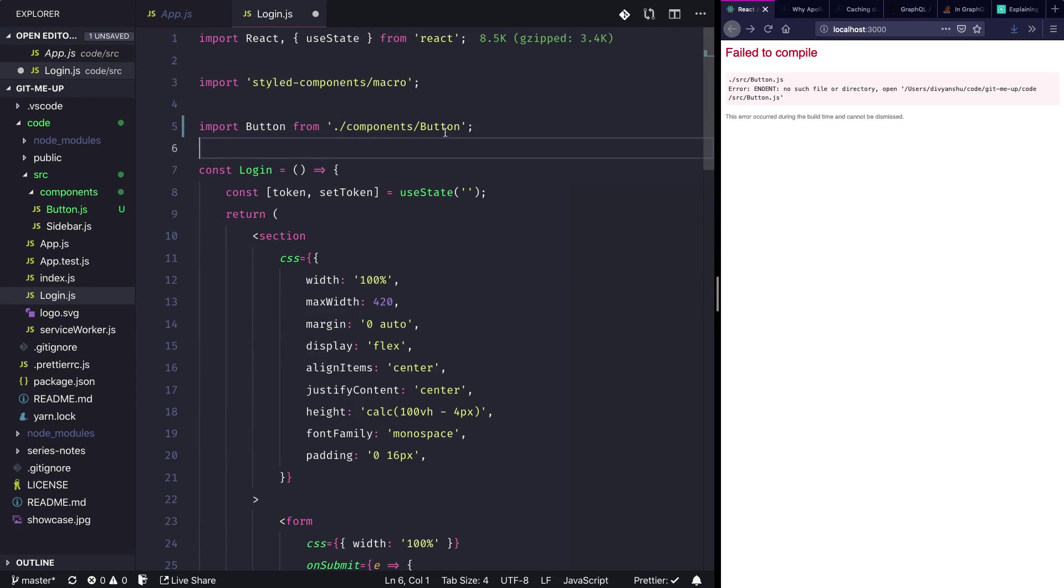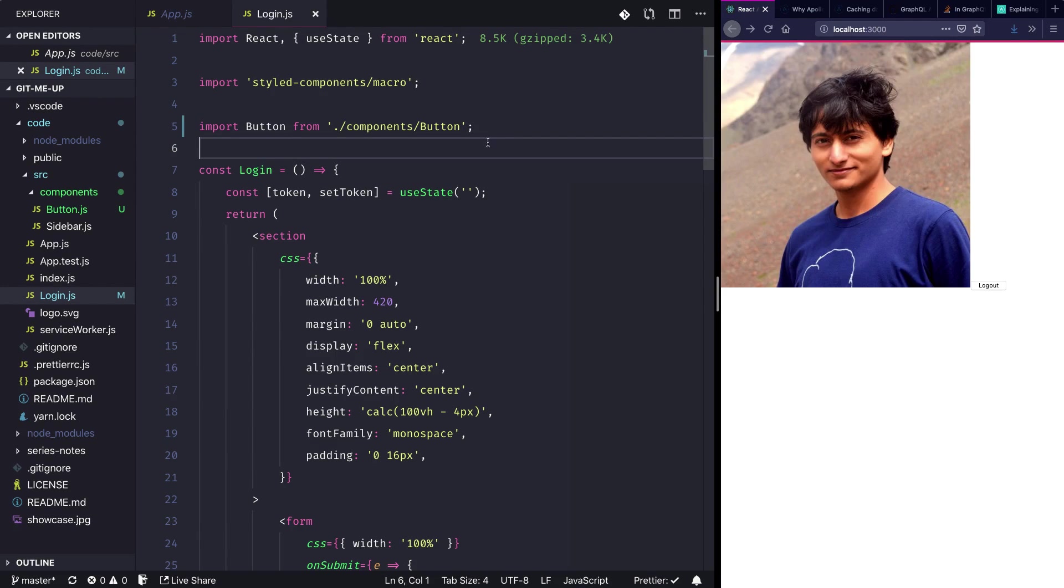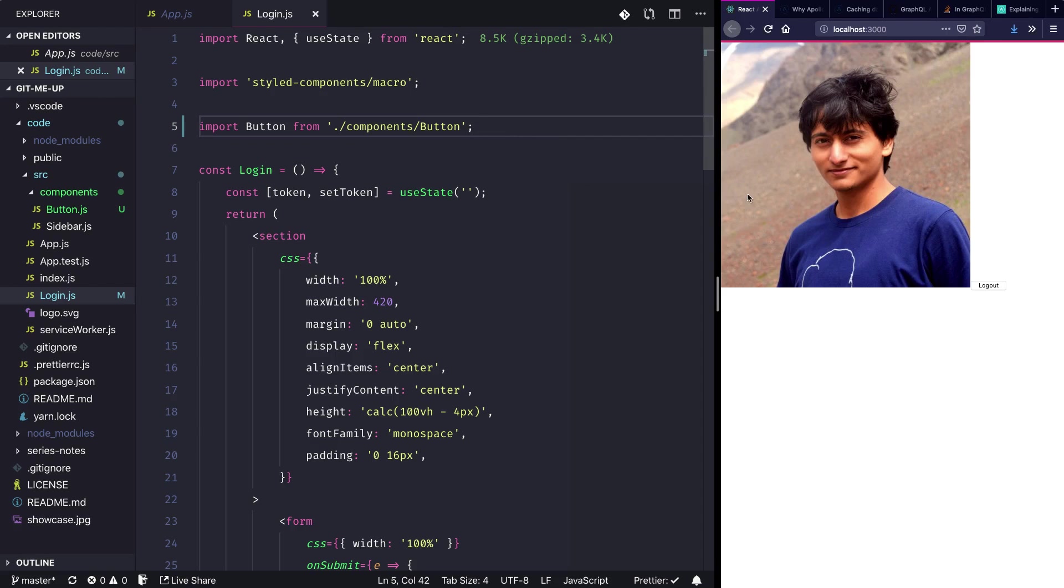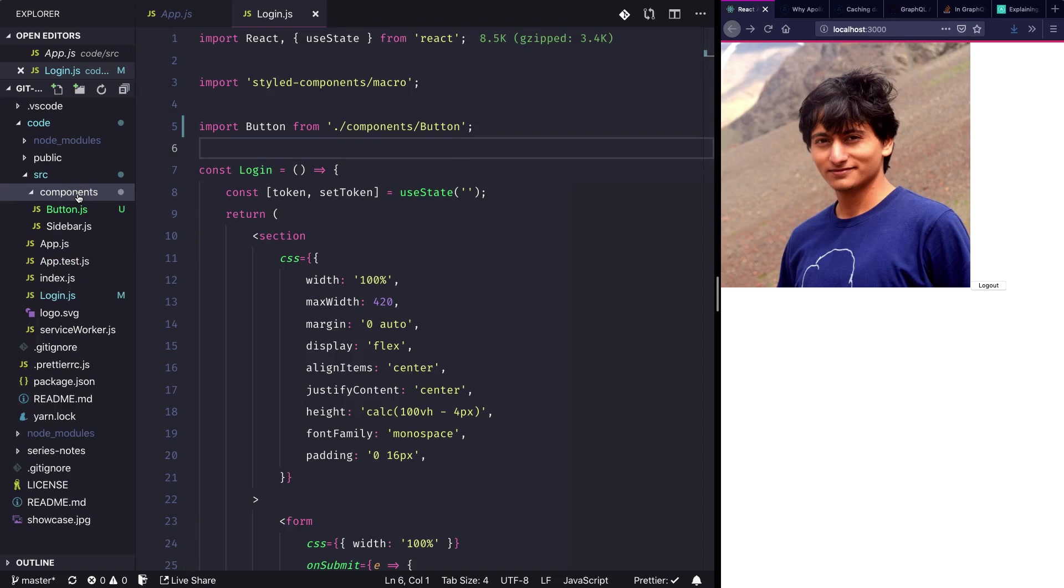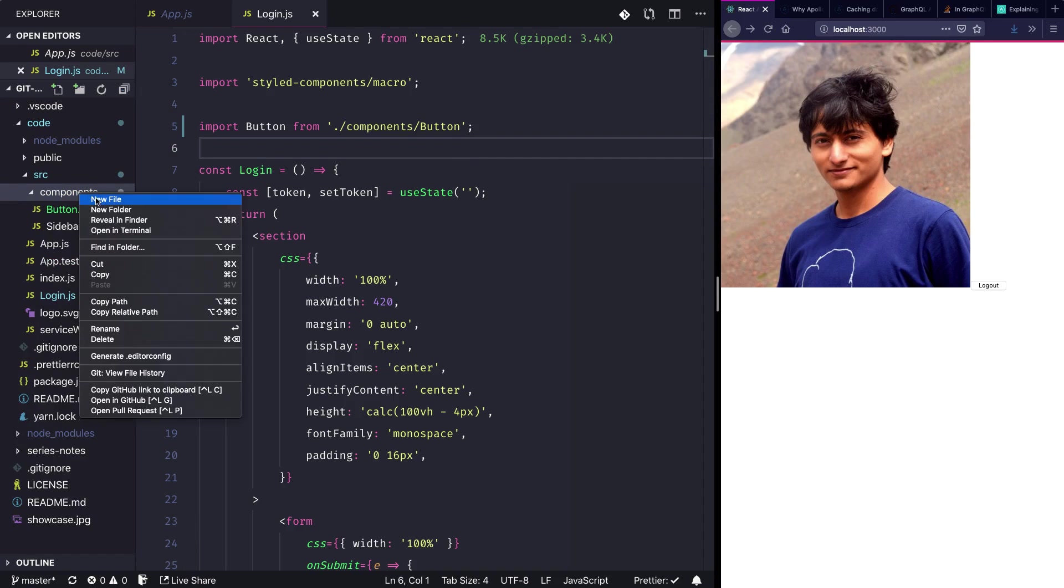Hit save, cool, things are working. Now let's just style this sidebar a bit. Before that, I'm going to create an avatar component.